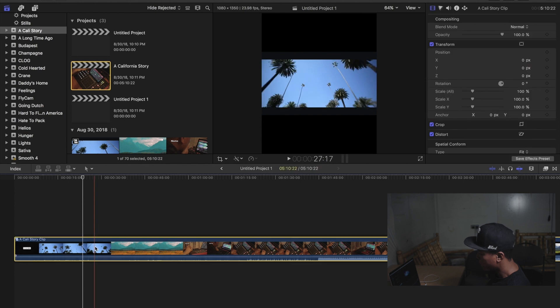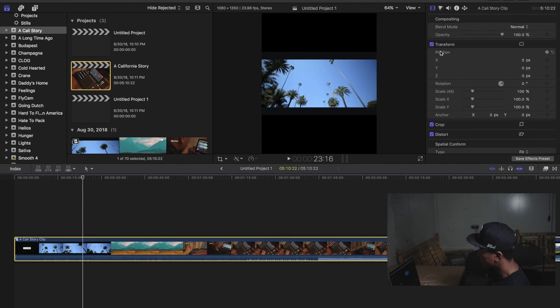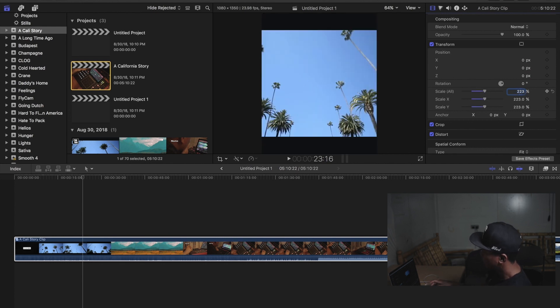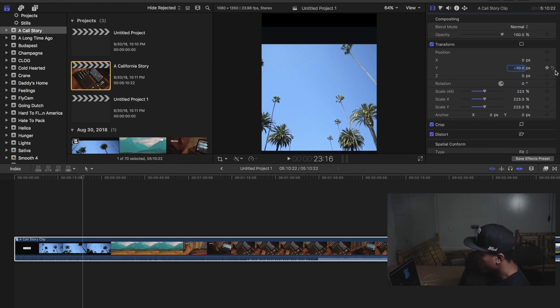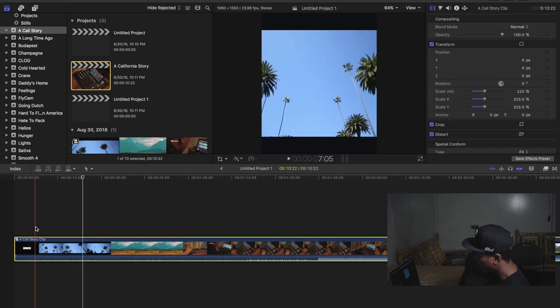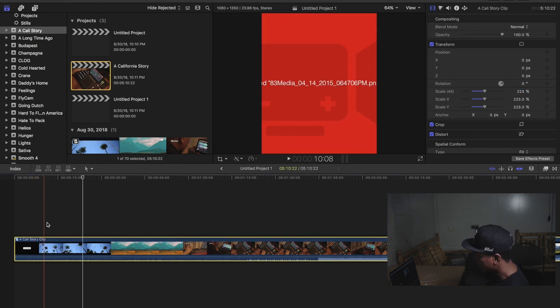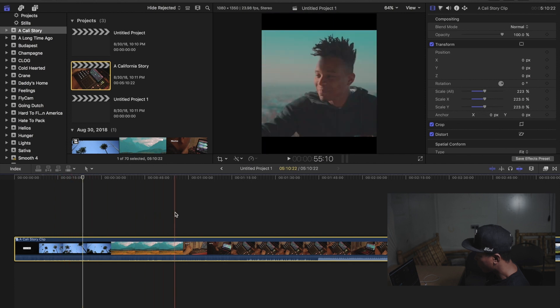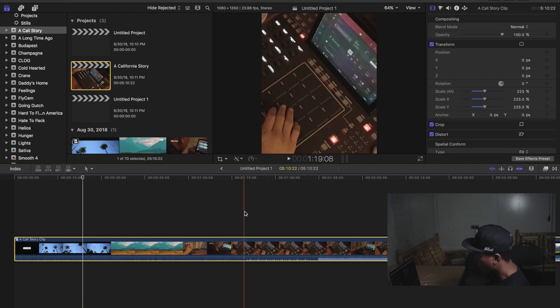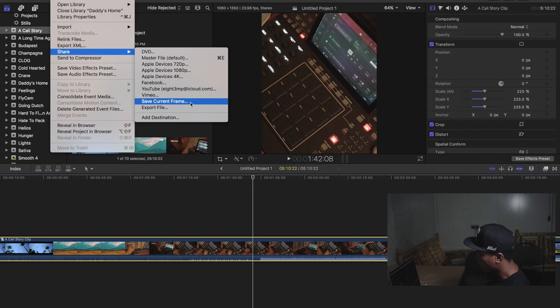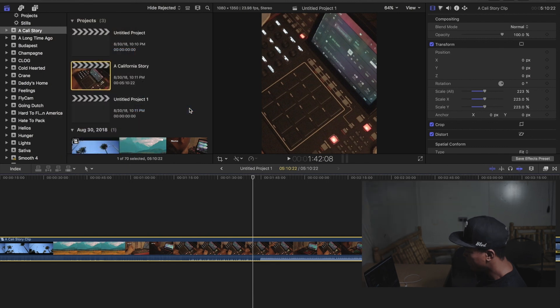So this is where you've got to scale it. Just come up here towards the scale all and you're going to want to input 223. And that's it. Just keep in mind if you have any titling or any lettering, like right here across the screen, it will get cropped out. But that's it. Then export it like you normally would.